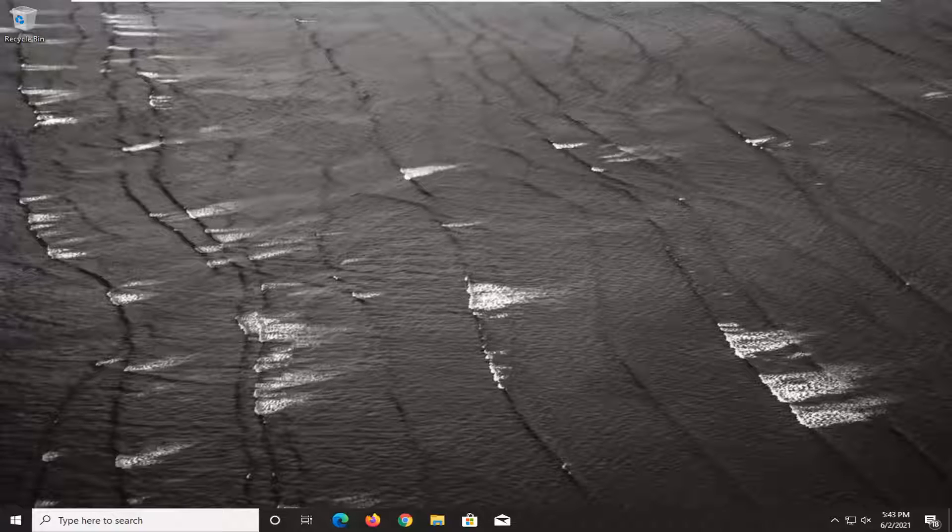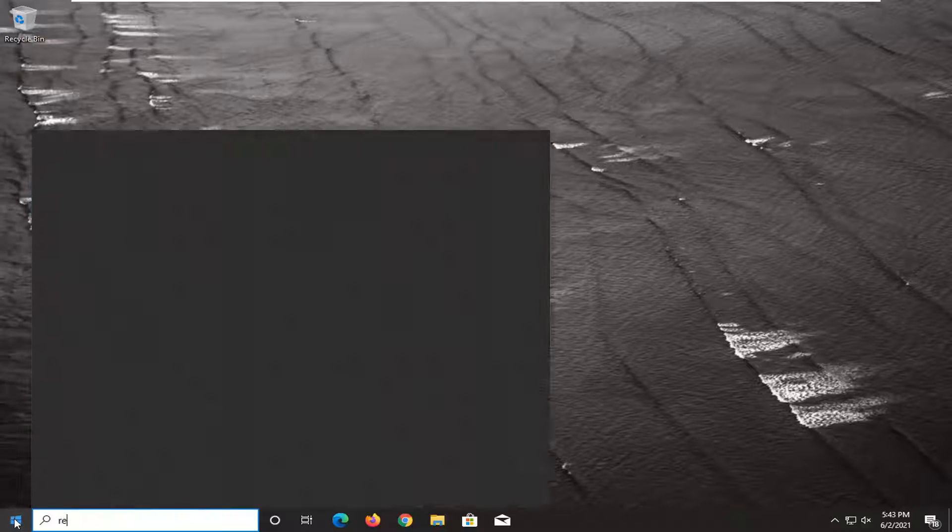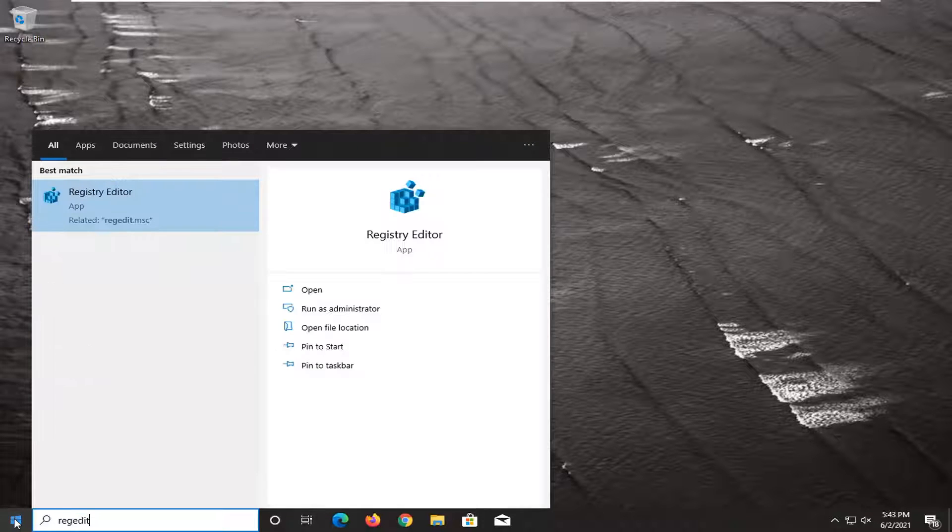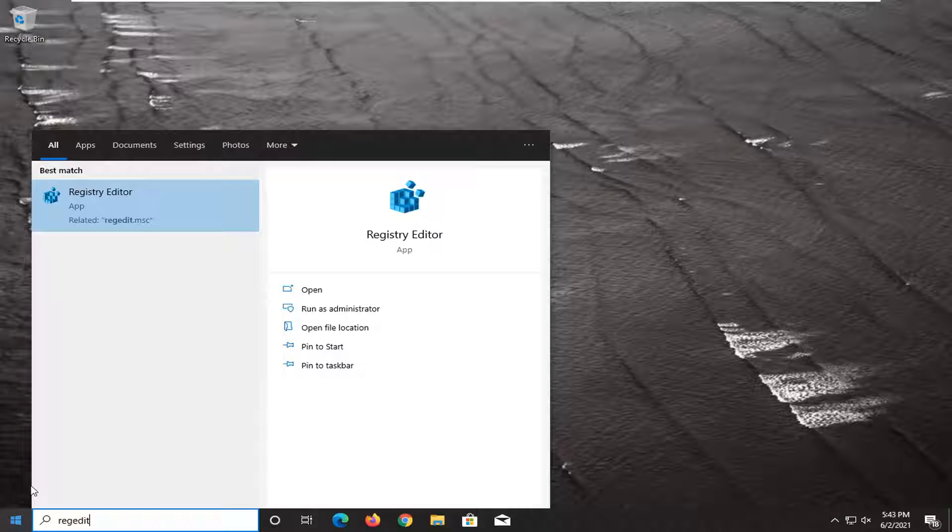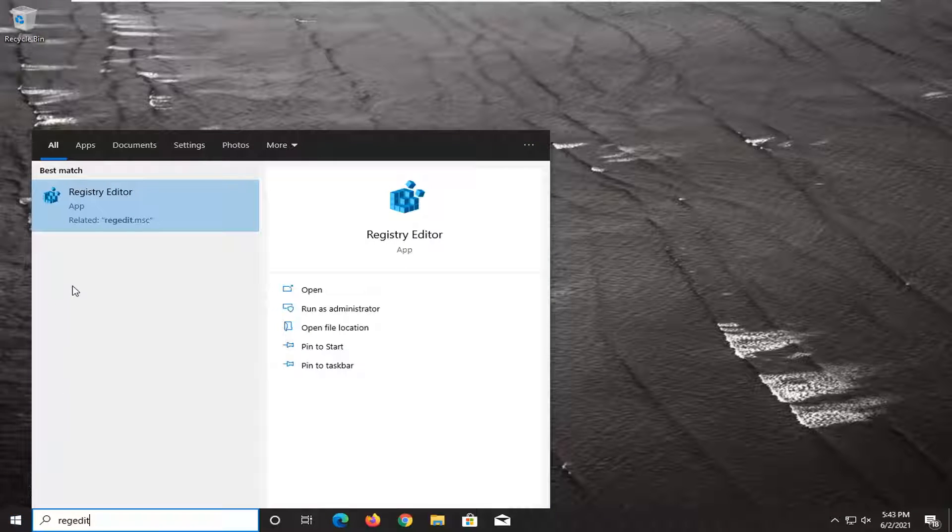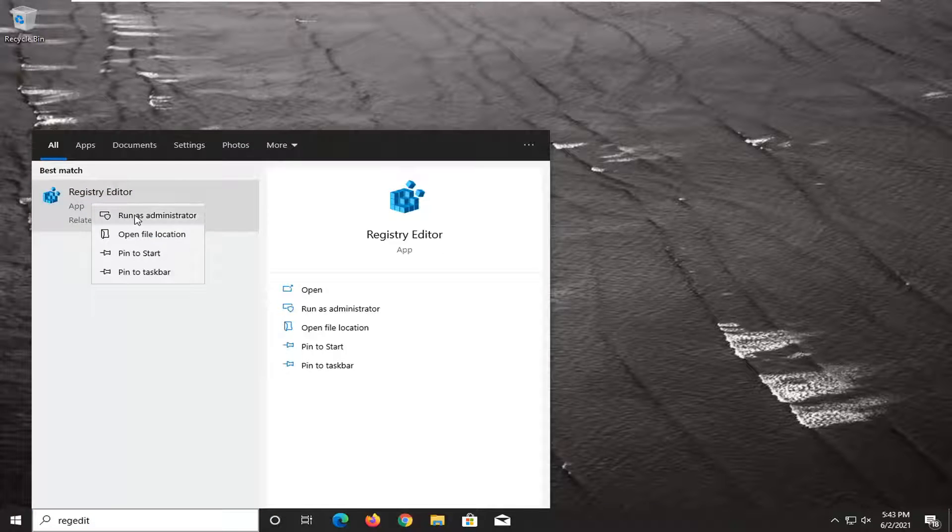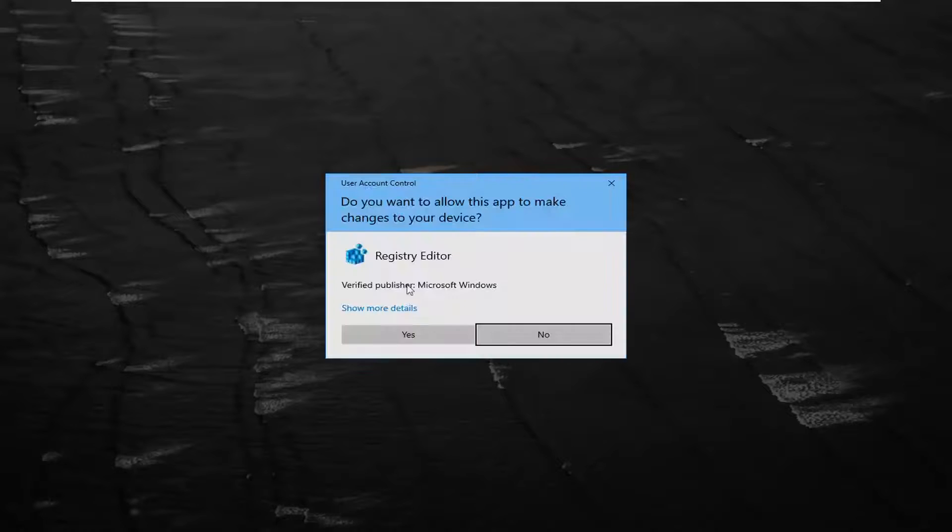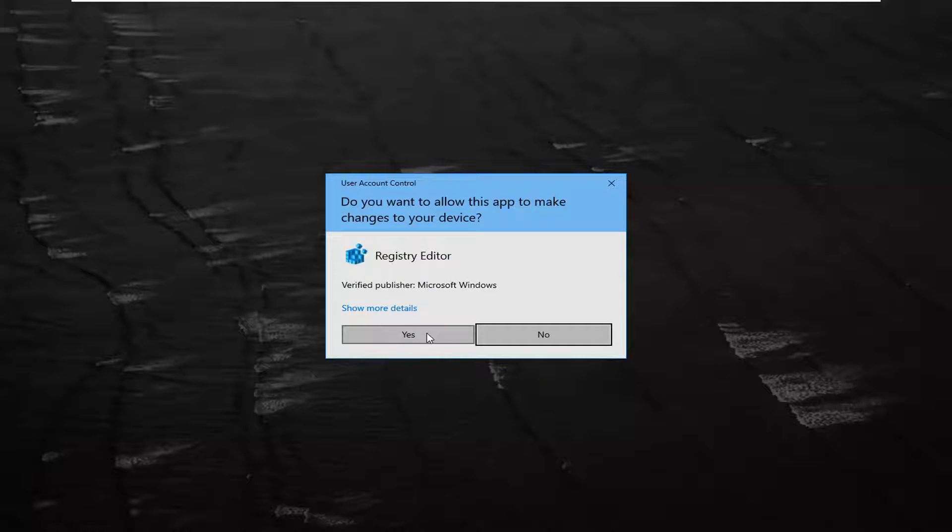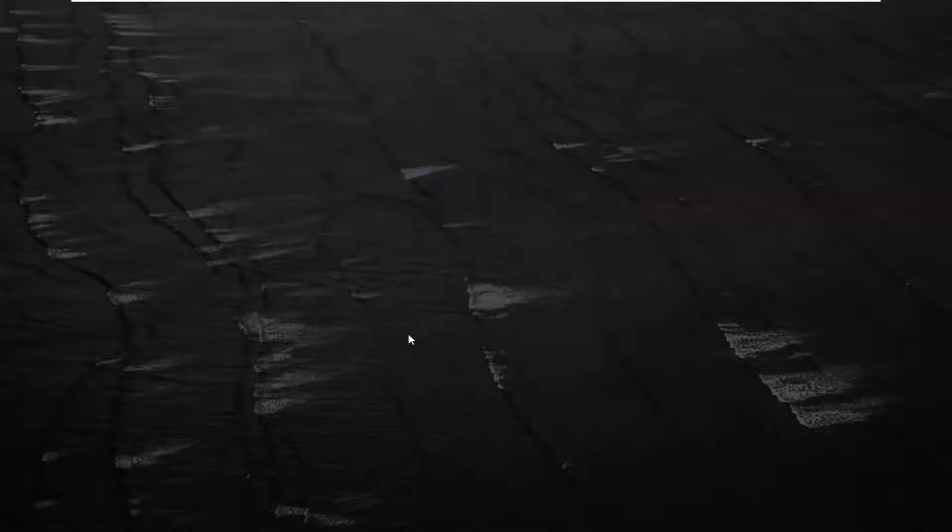We're going to start by opening the start menu and typing in regedit, R-E-G-E-D-I-T. Best result should be Registry Editor. Right click on that and select run as administrator. If you receive a user account control prompt, select yes.